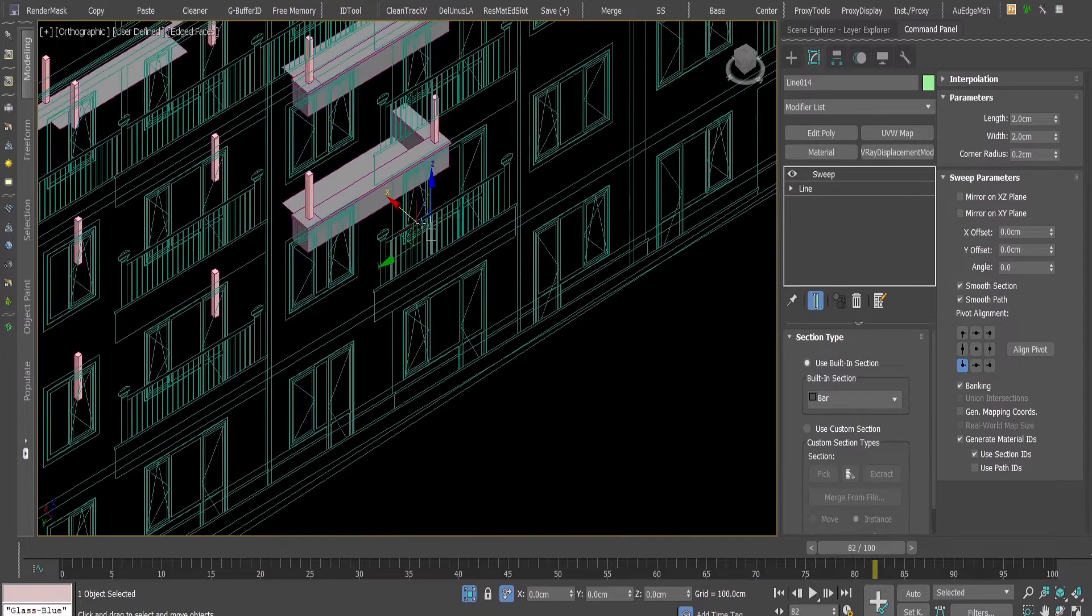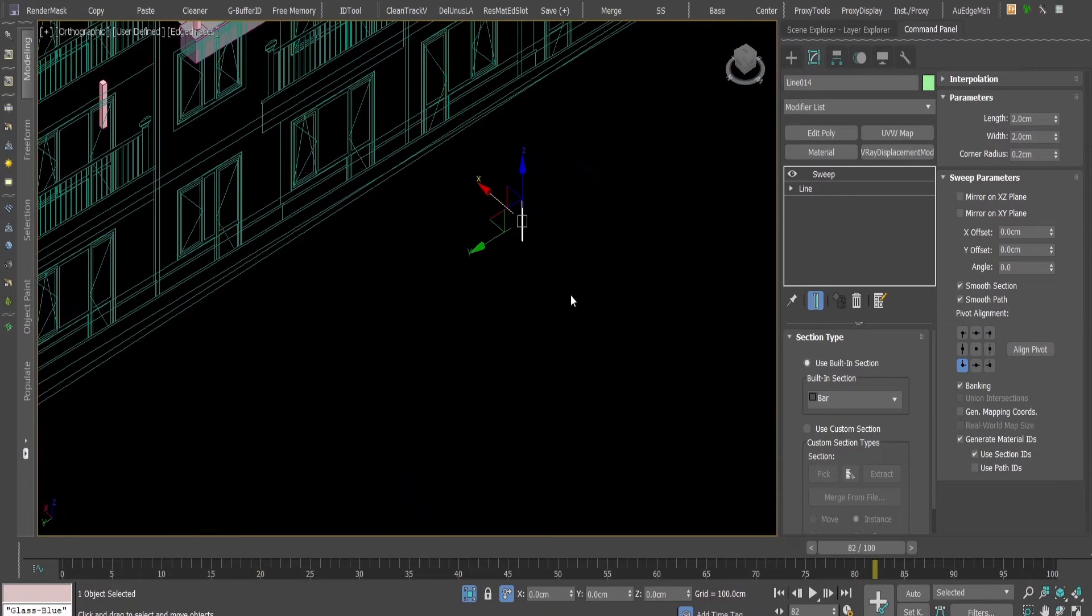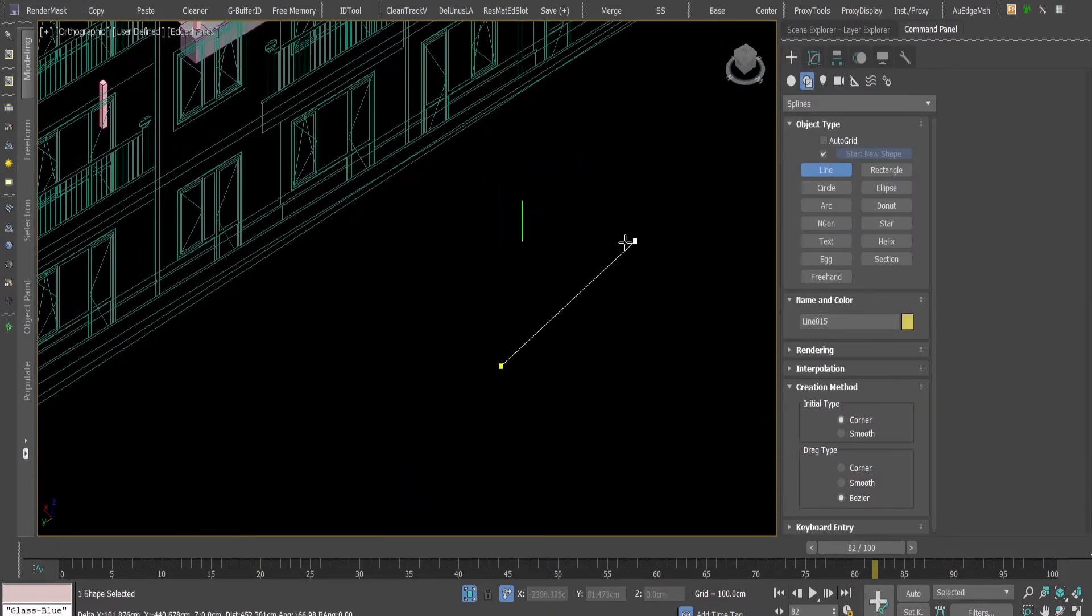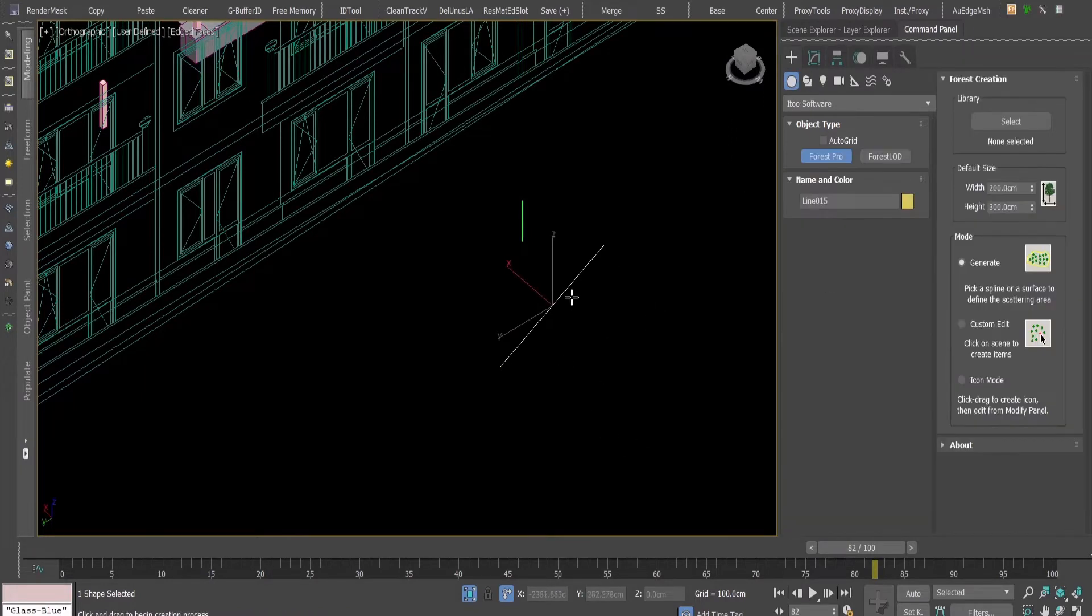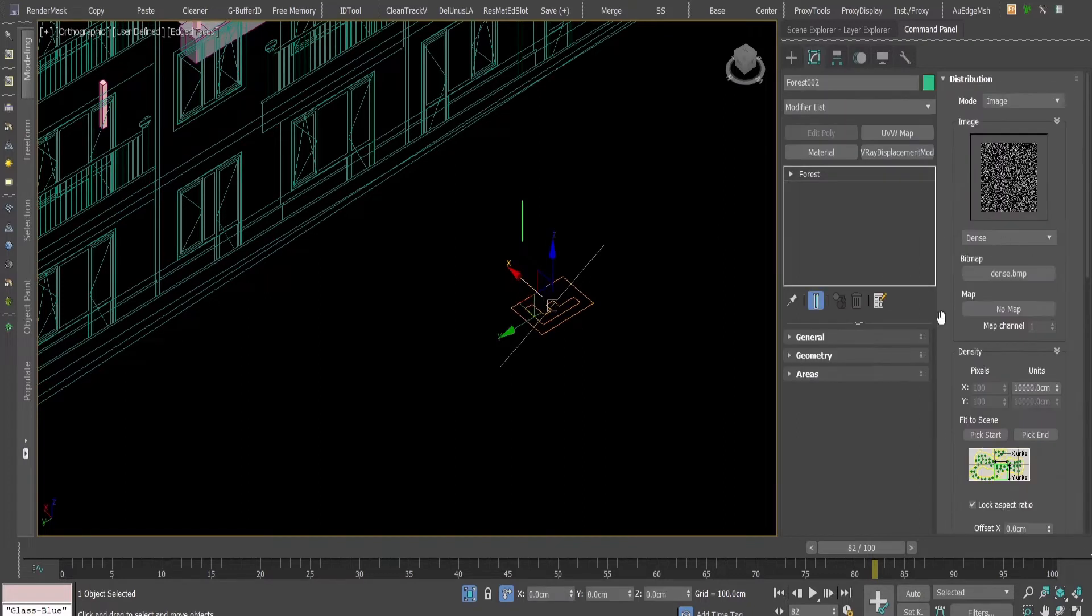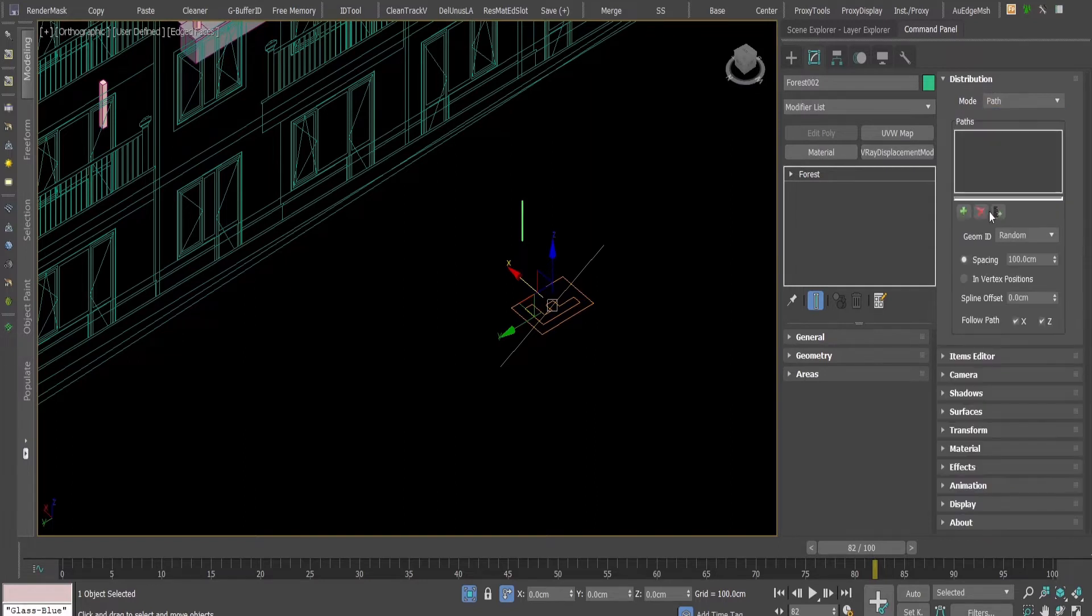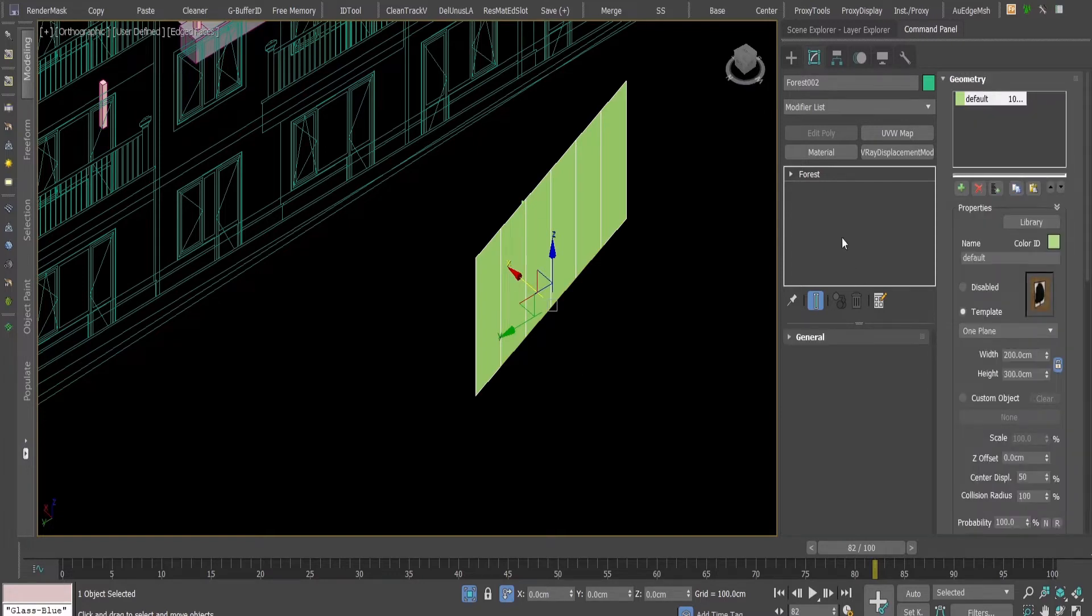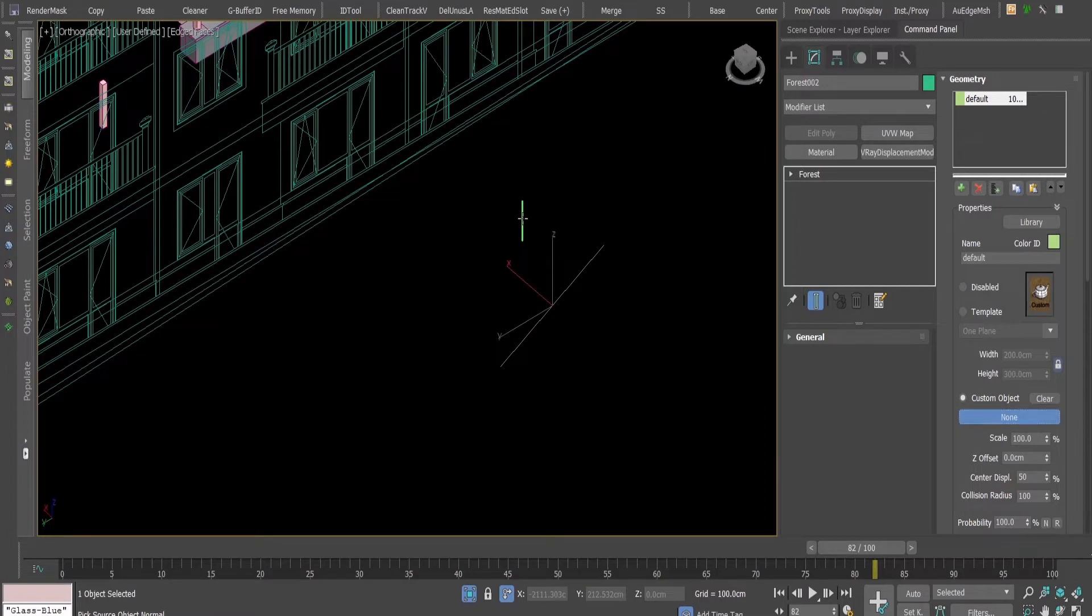Here is my post. Then, I'm going to do a line, use the forest pack, make a forest, then go to the distribution, click path, choose the path, choose this line, then go to the general, add a custom object and add my post.